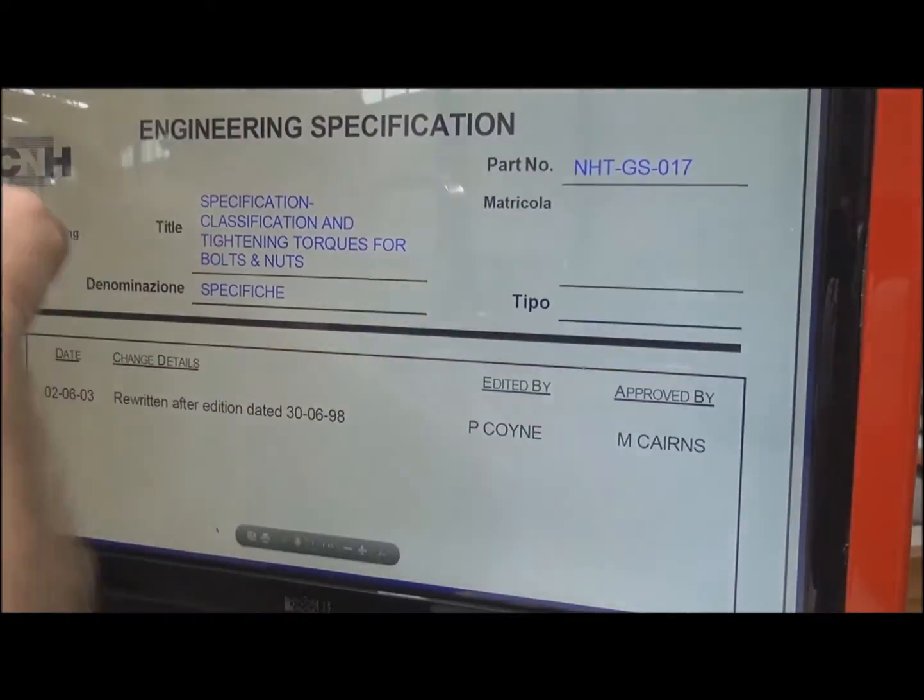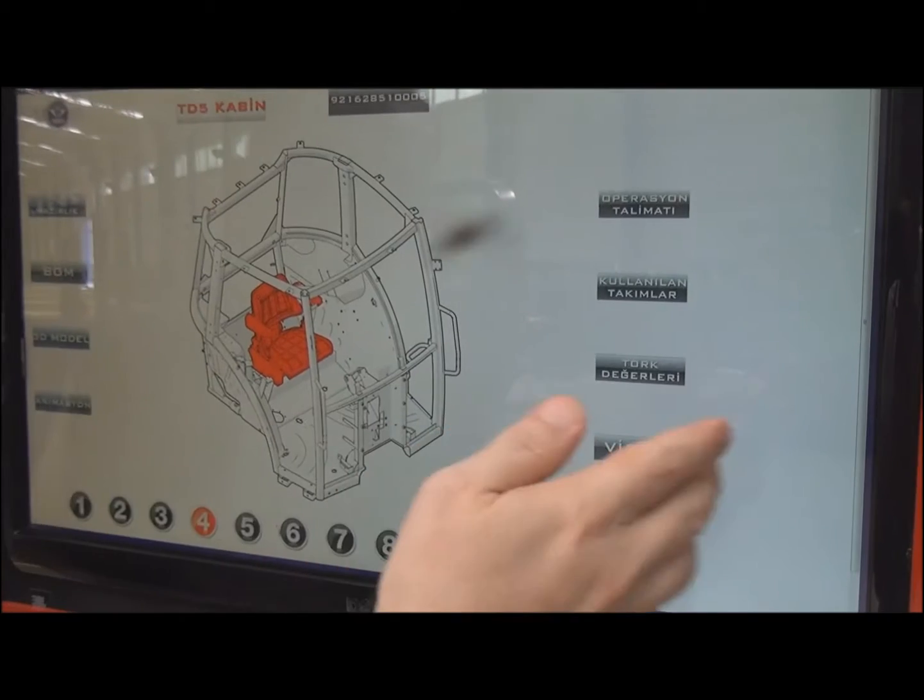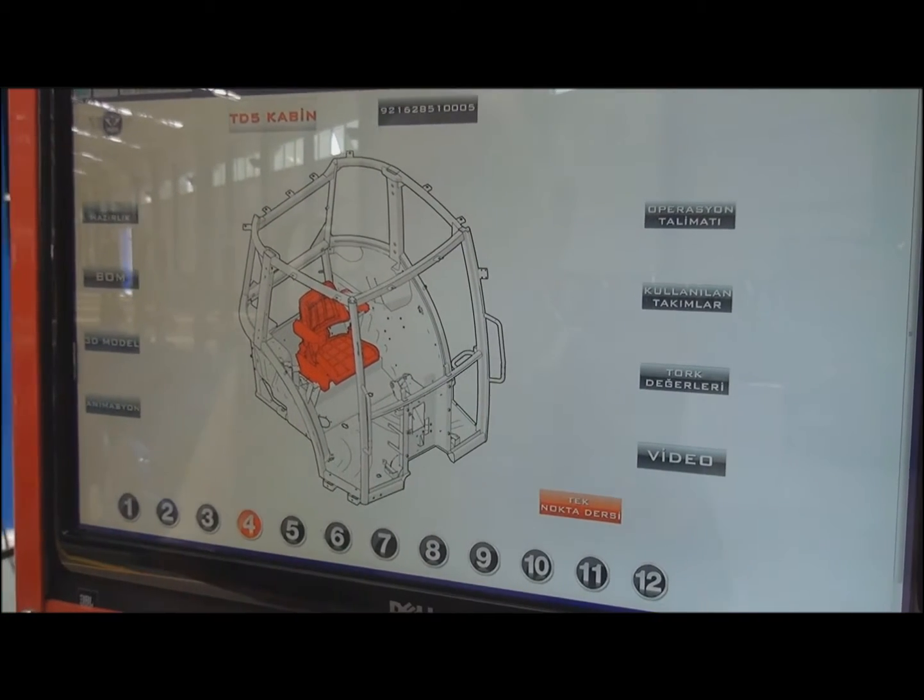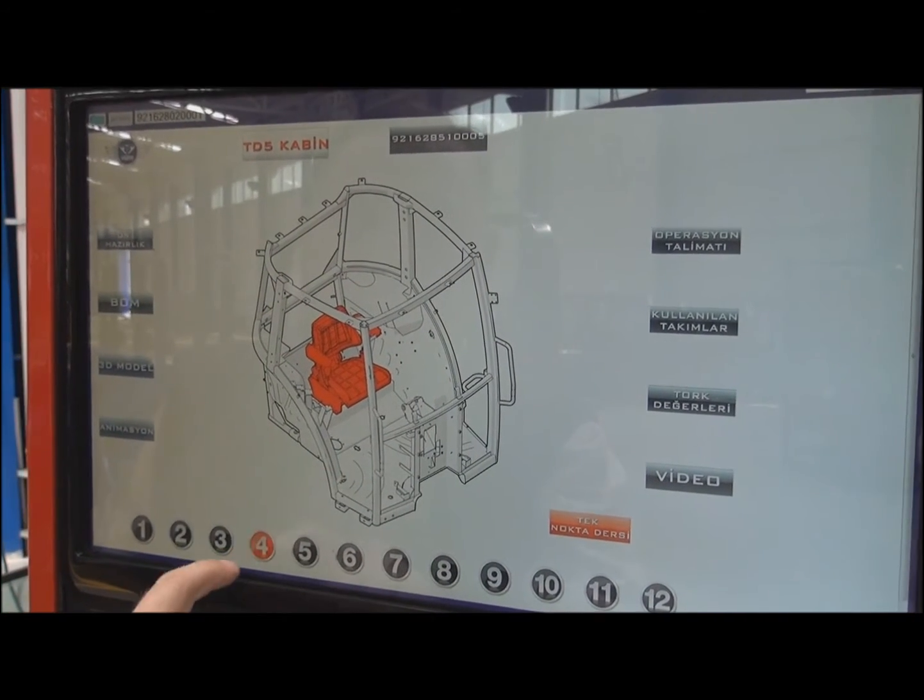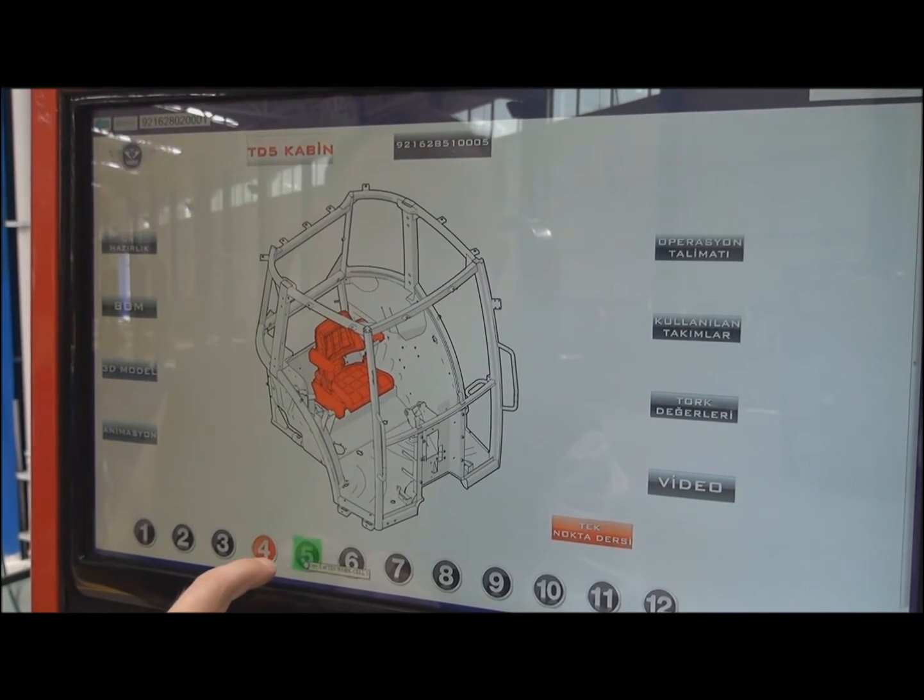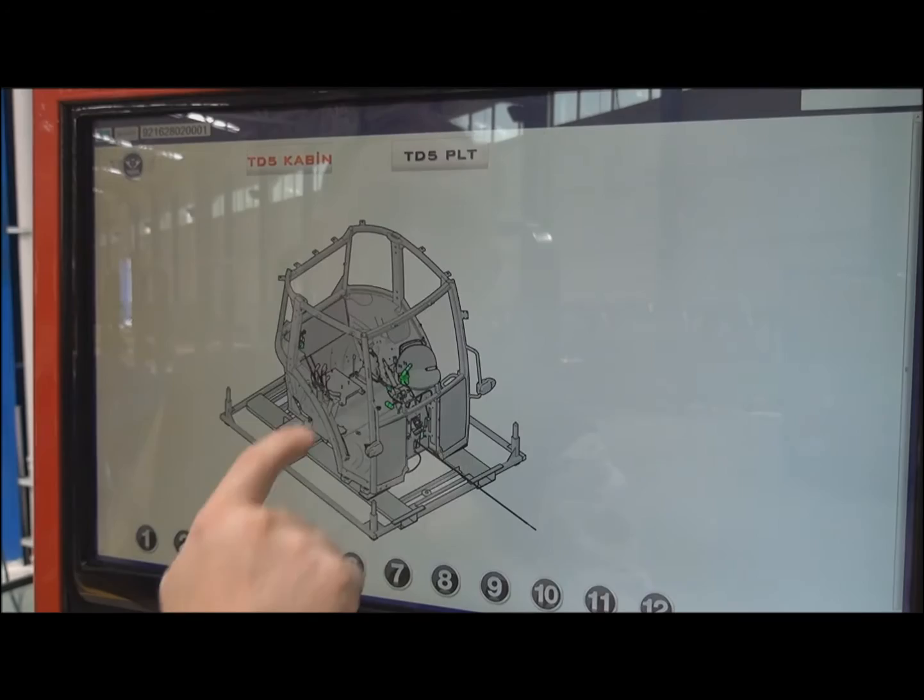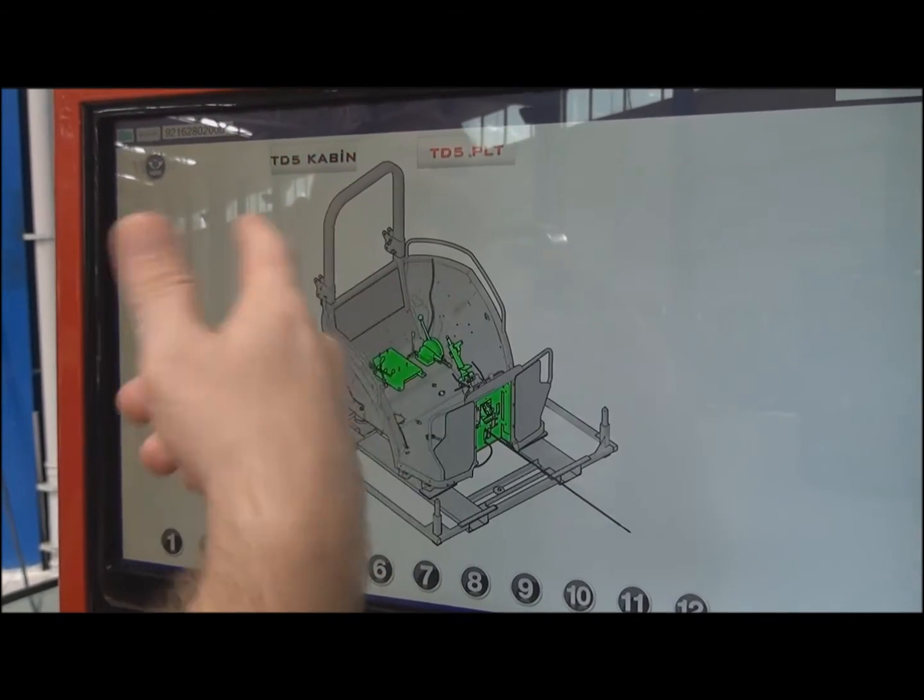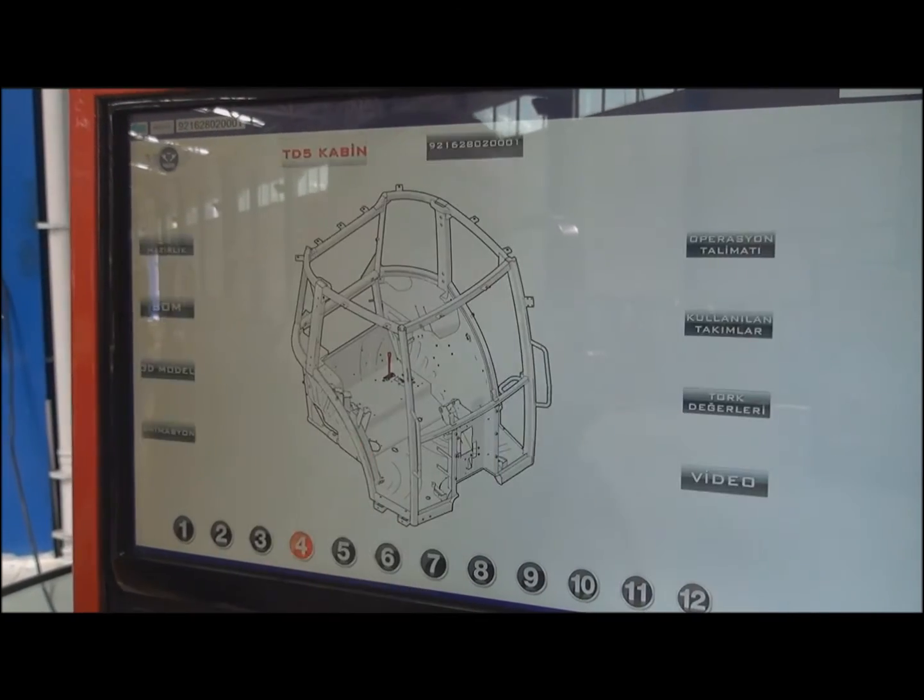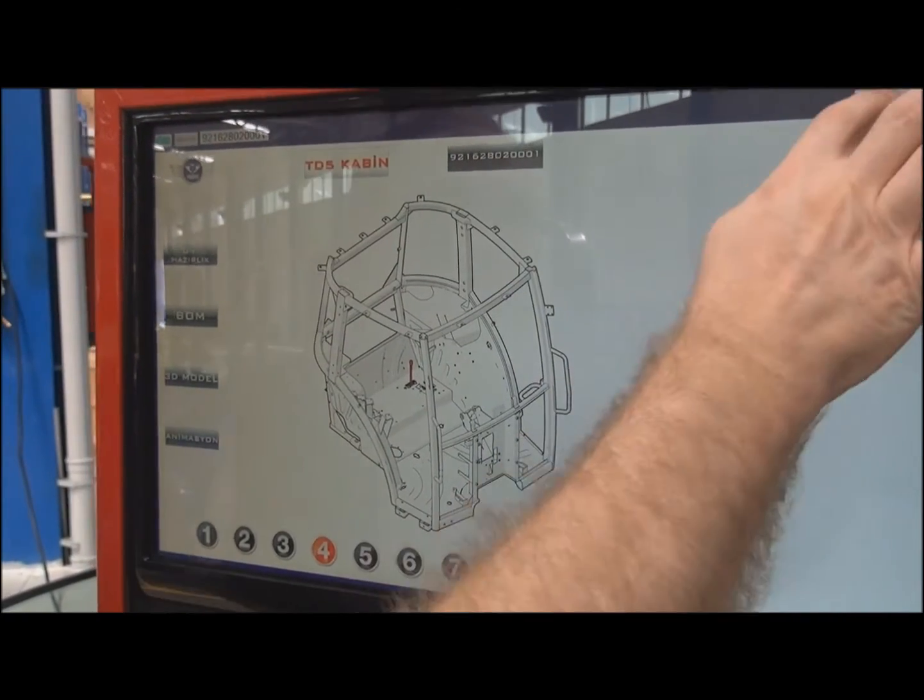The torque values, again, the same. The video, the same. We can move to platform, either choosing the part from here.